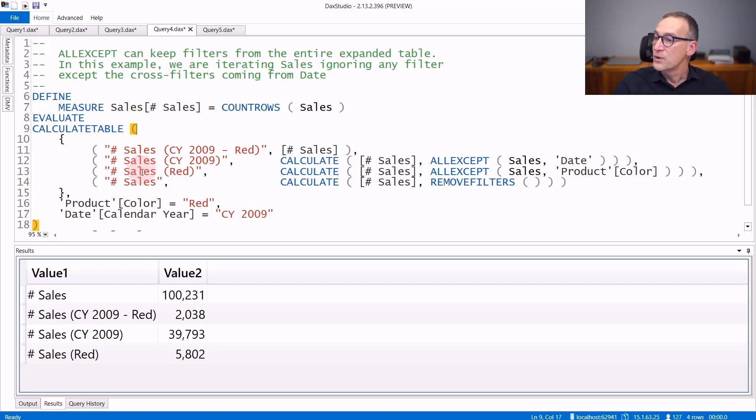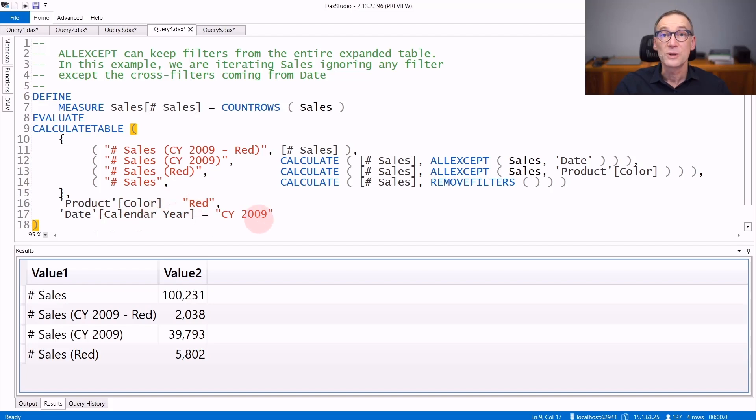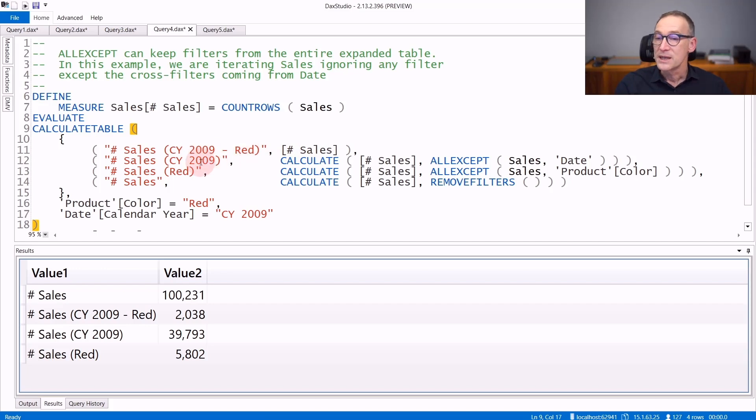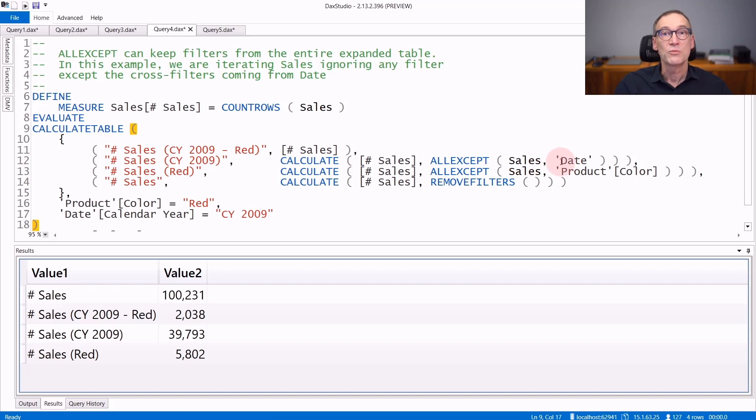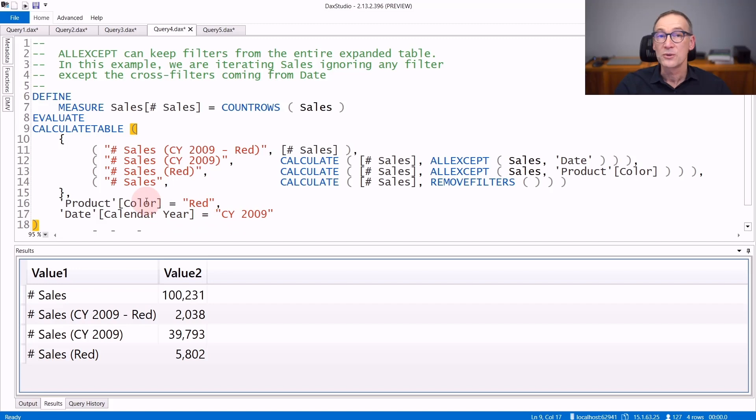I have four calculations here. I measure Sales that just counts the number of sales. And then the outer CALCULATETABLE places a filter on the Color, Red, and the filter on Calendar Year, 2009. The first calculation is just number of sales. So these are the sales in the current filter context, meaning 2009 Red. The second calculate does ALLEXCEPT Sales Date. So it removes any filter from the Sales table, keeping only the filters on the Date. That is why the filter on the Year is kept and the filter on the Color is removed.